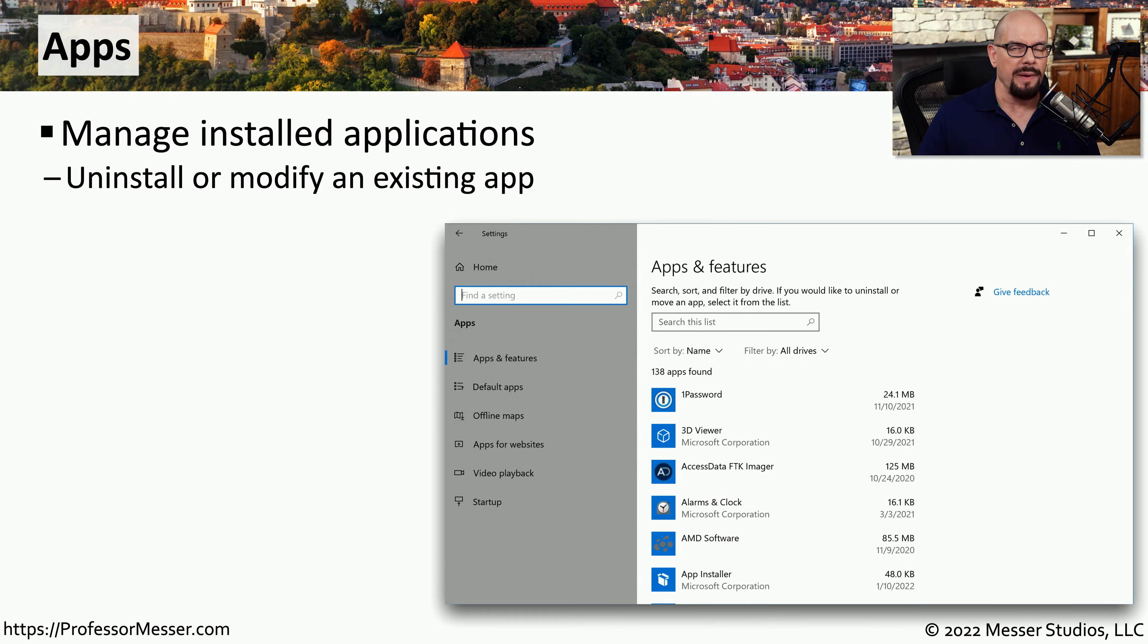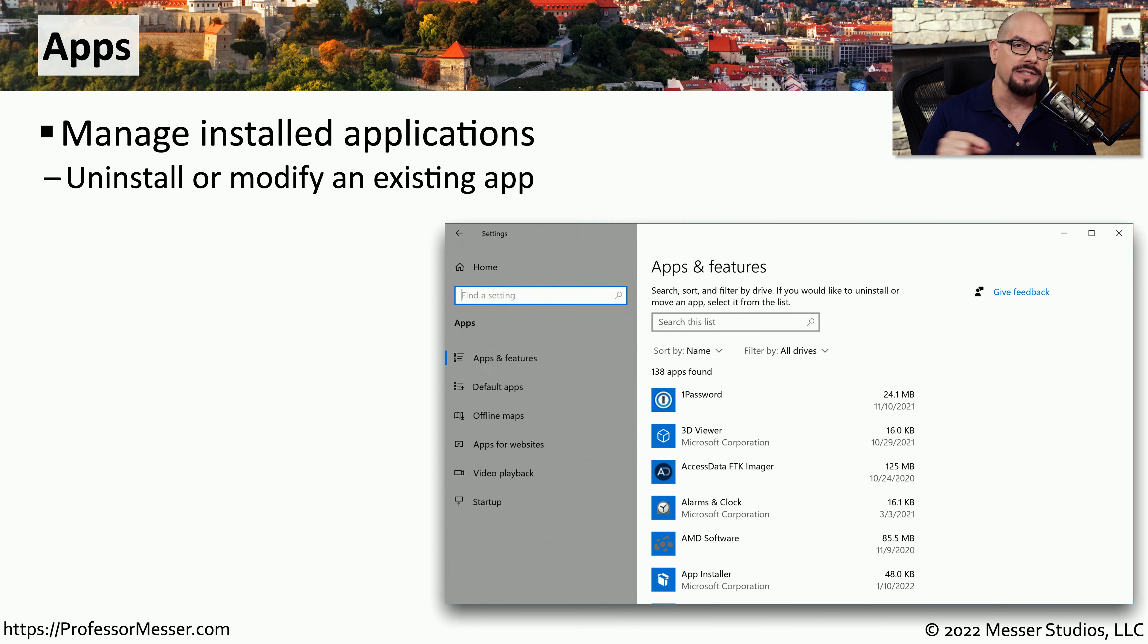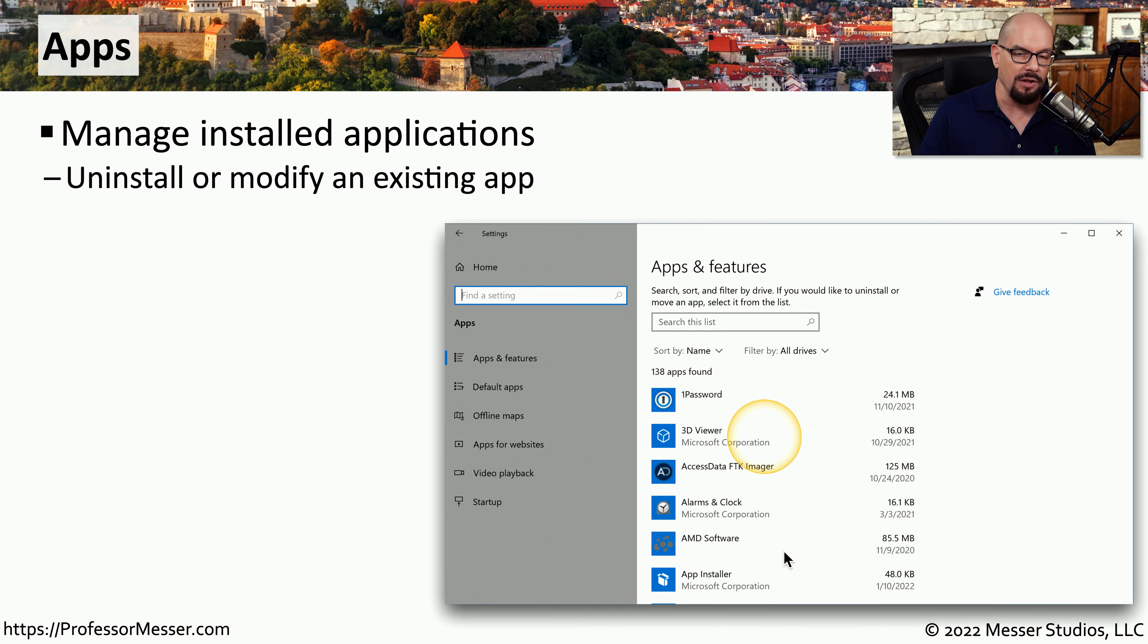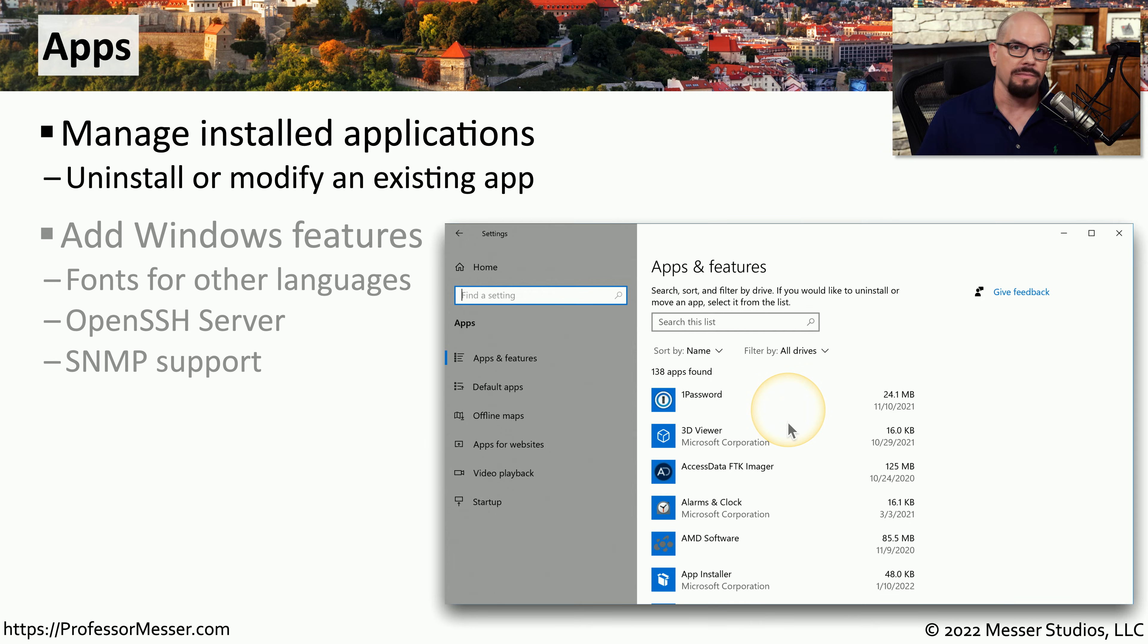In the control panel, we had the programs and features option that allows us to modify what applications might be installed. Inside of the Settings app, you can go to the Apps option, which gives a list of all of the applications that are installed and allows you to uninstall or move where an application might be.